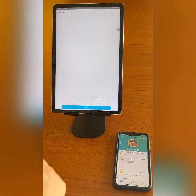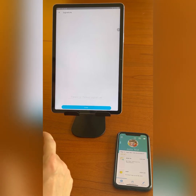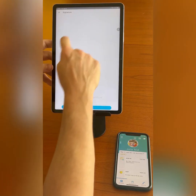Sign your name using the tablet and click the blue done button at the bottom of the screen. The device is now ready for the next parent.